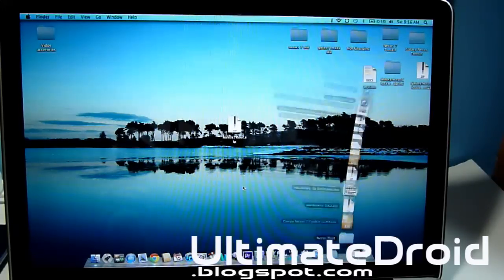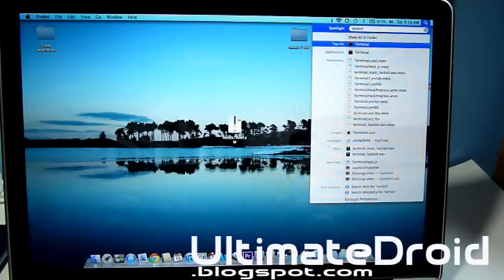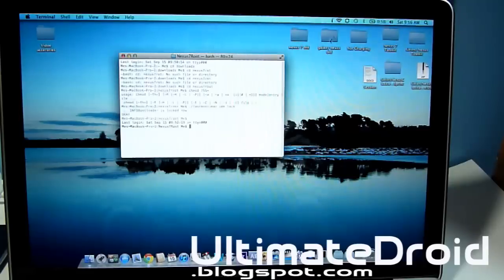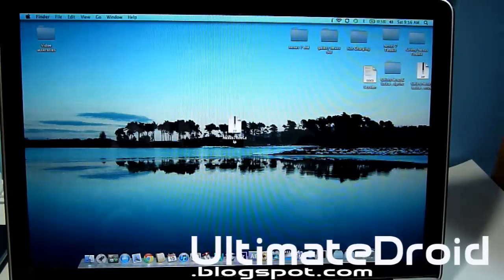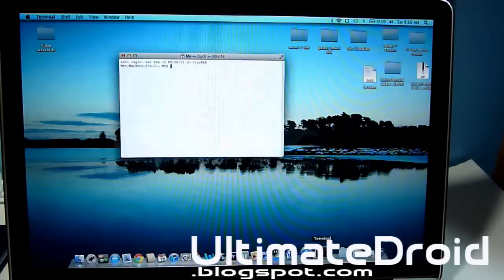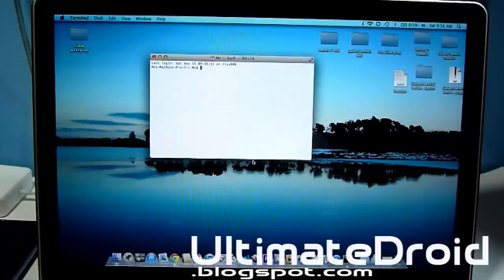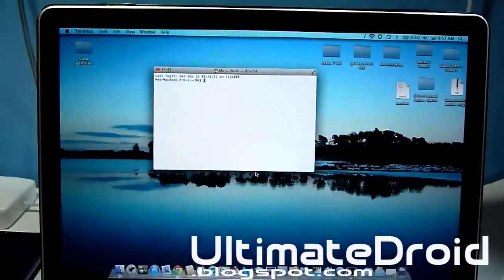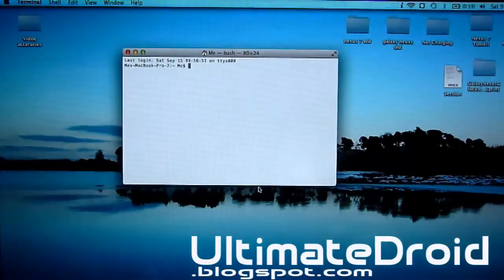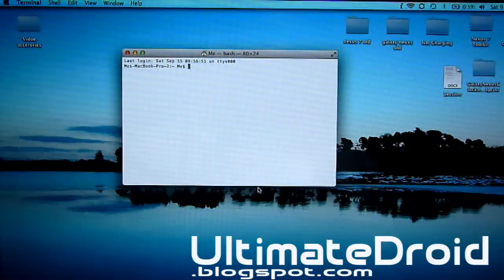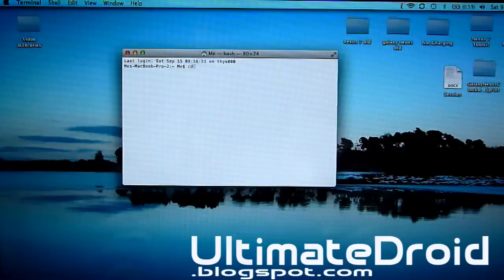Now we can go to terminal, so we're going to be opening up a new fresh terminal. Now we're on terminal and we're going to be typing in some commands. The first command we're going to type is: cd Downloads.